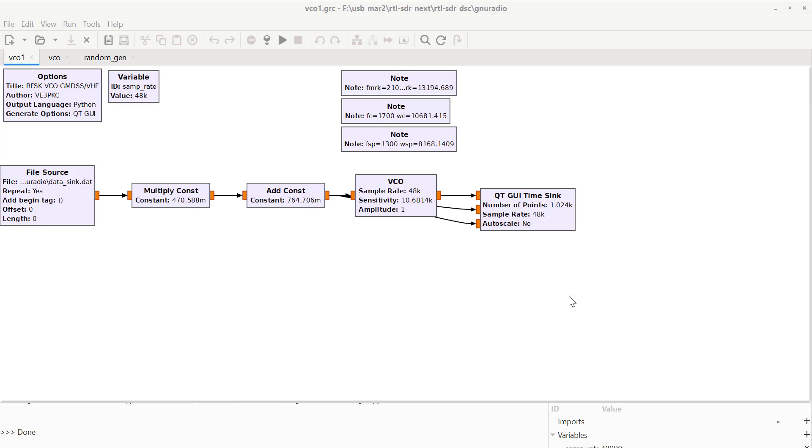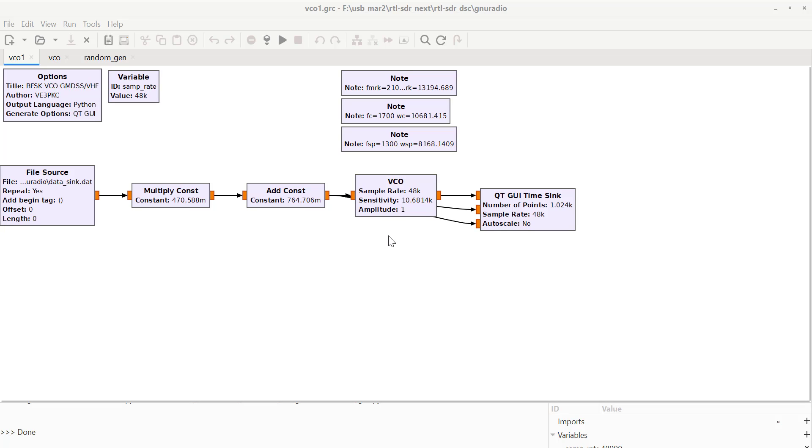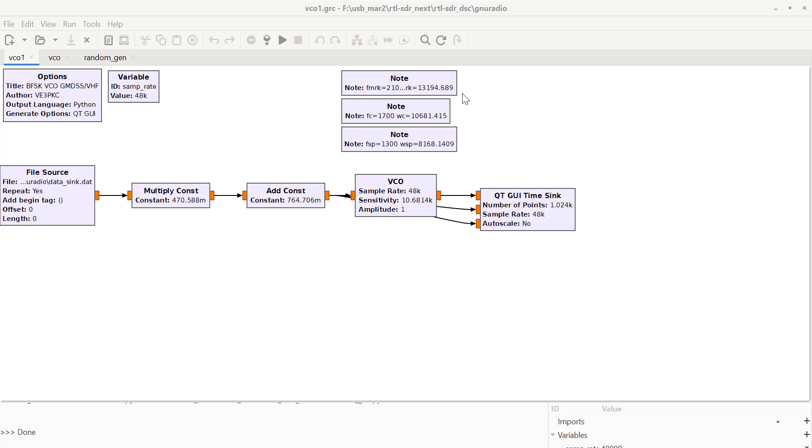There is a VCO block in GNU radio, and it's set up with a sensitivity. I've got it set up at the center frequency of the DSC VHF signal, which is 1700 hertz.